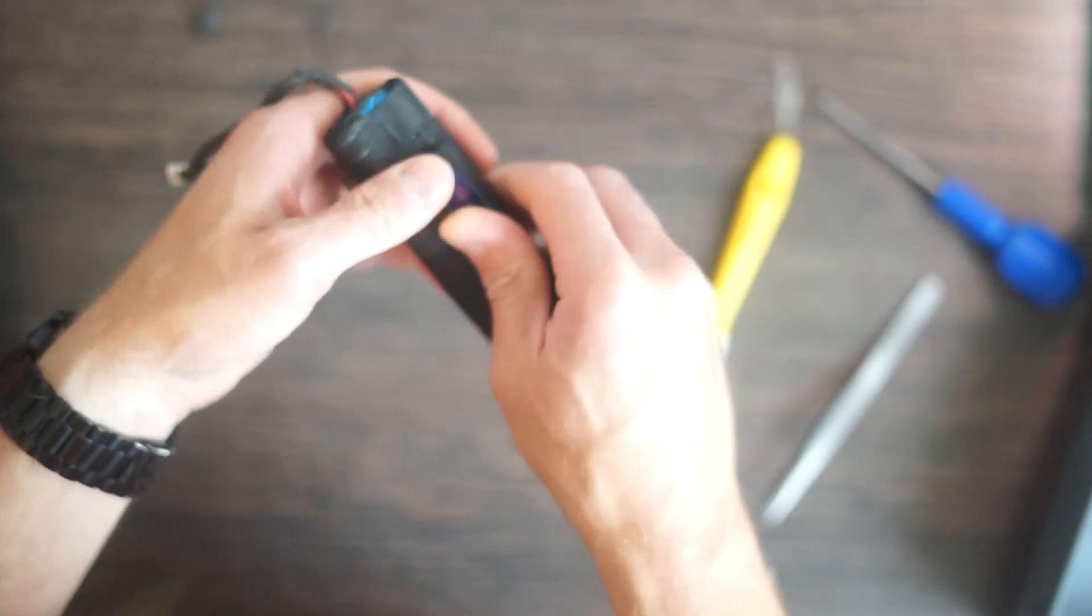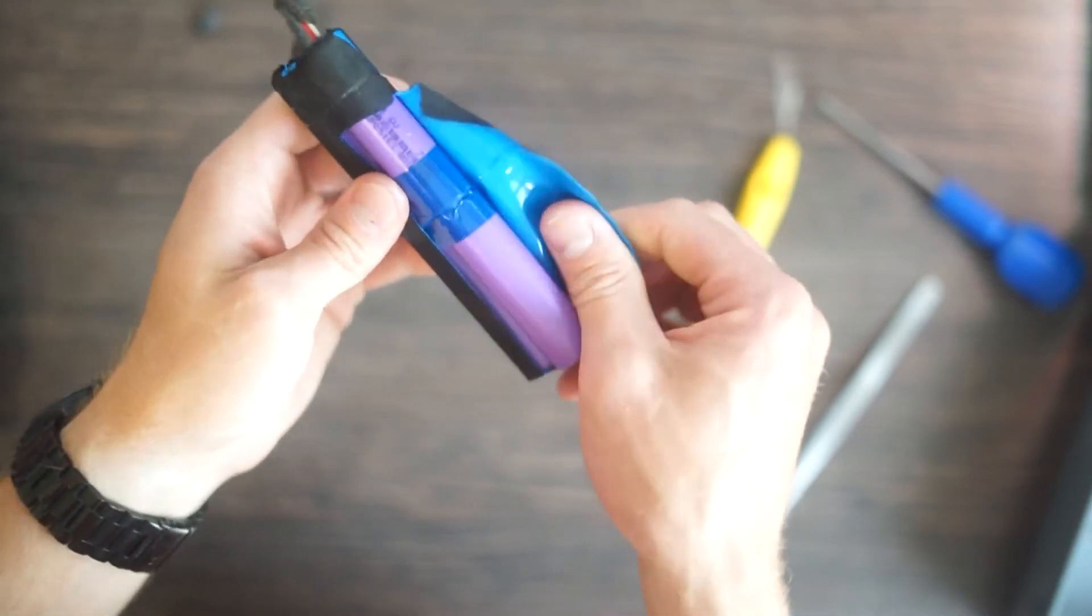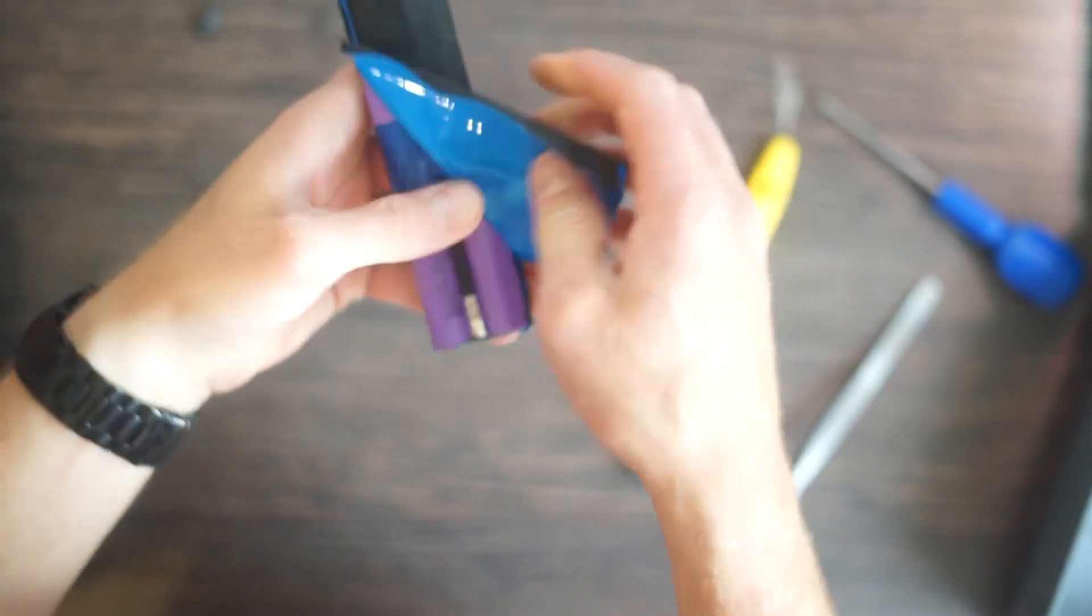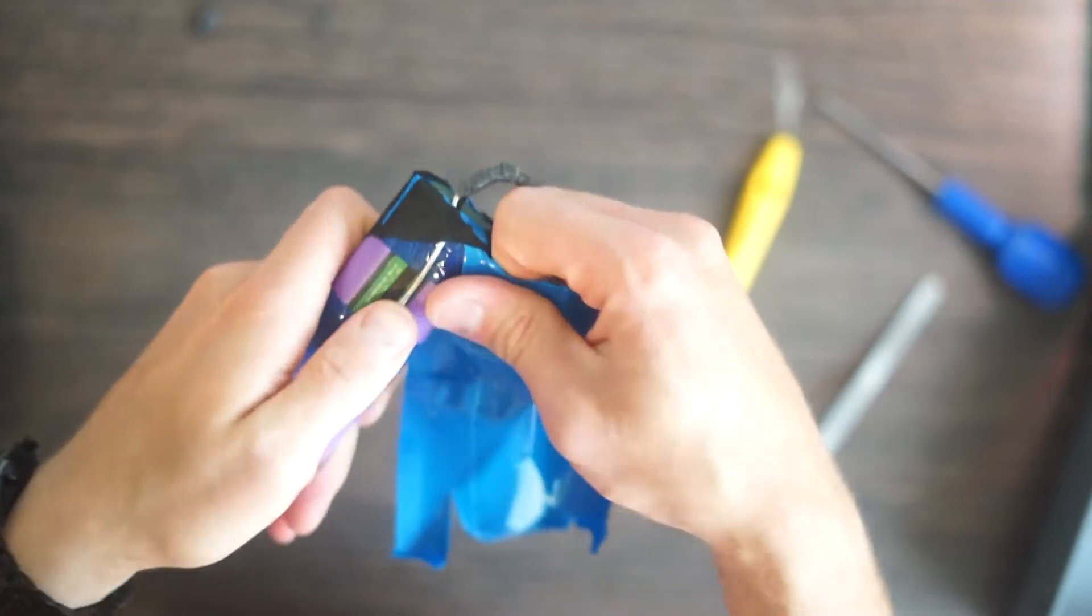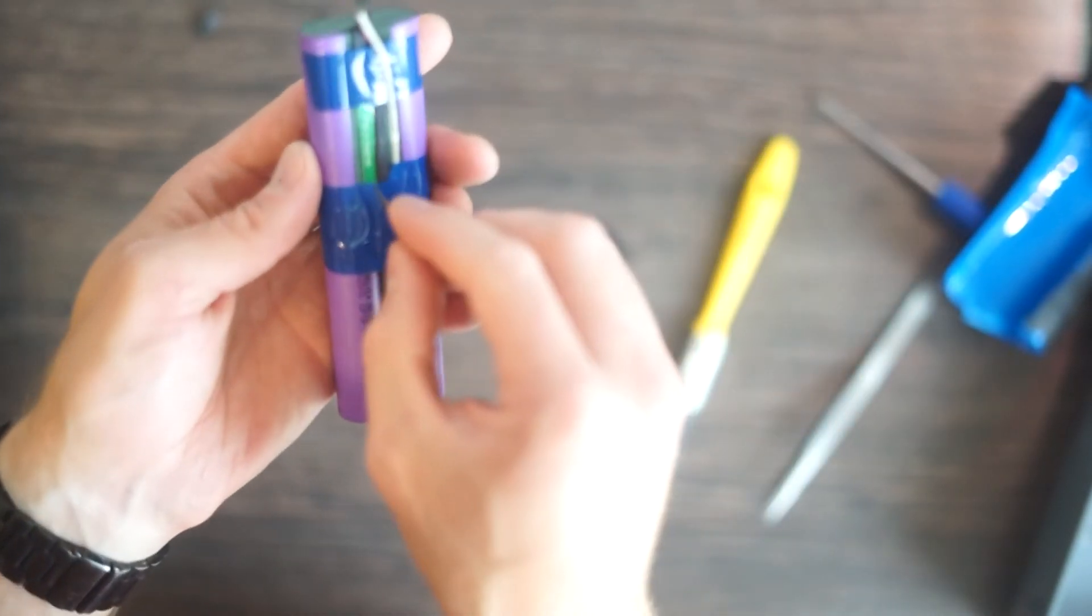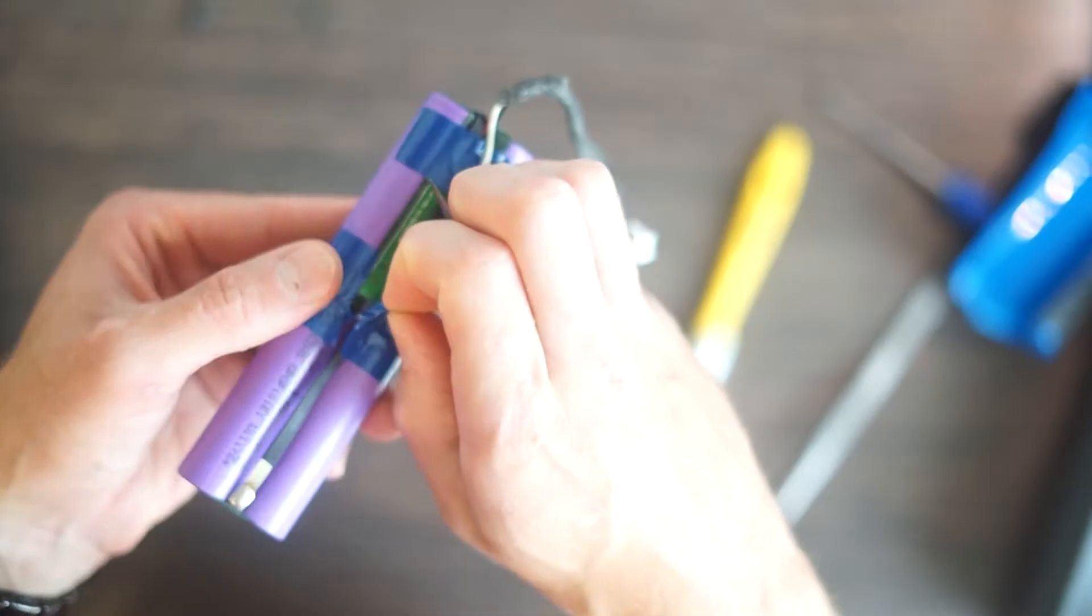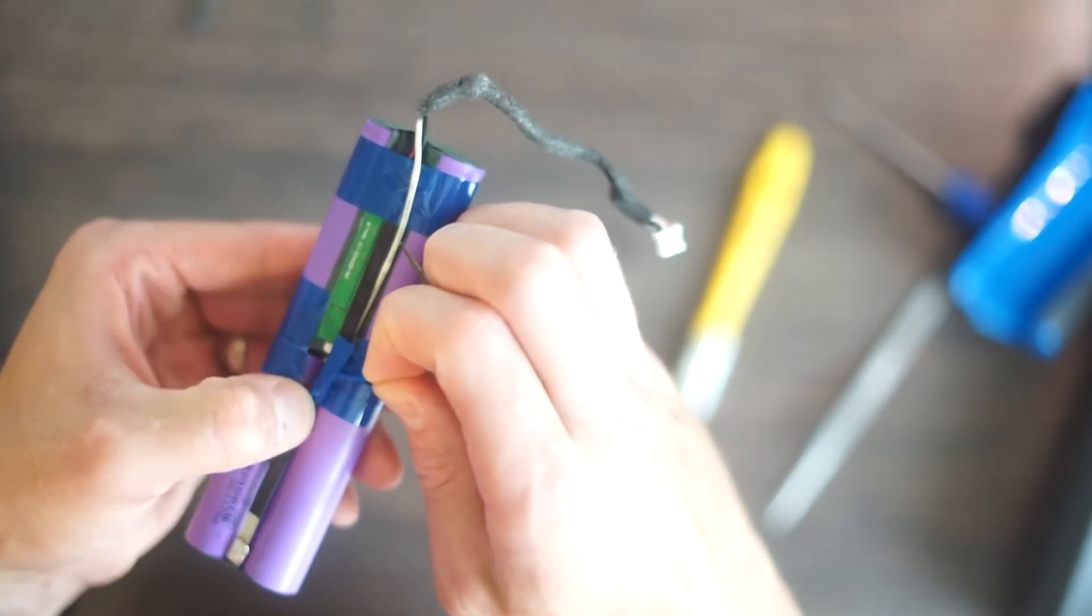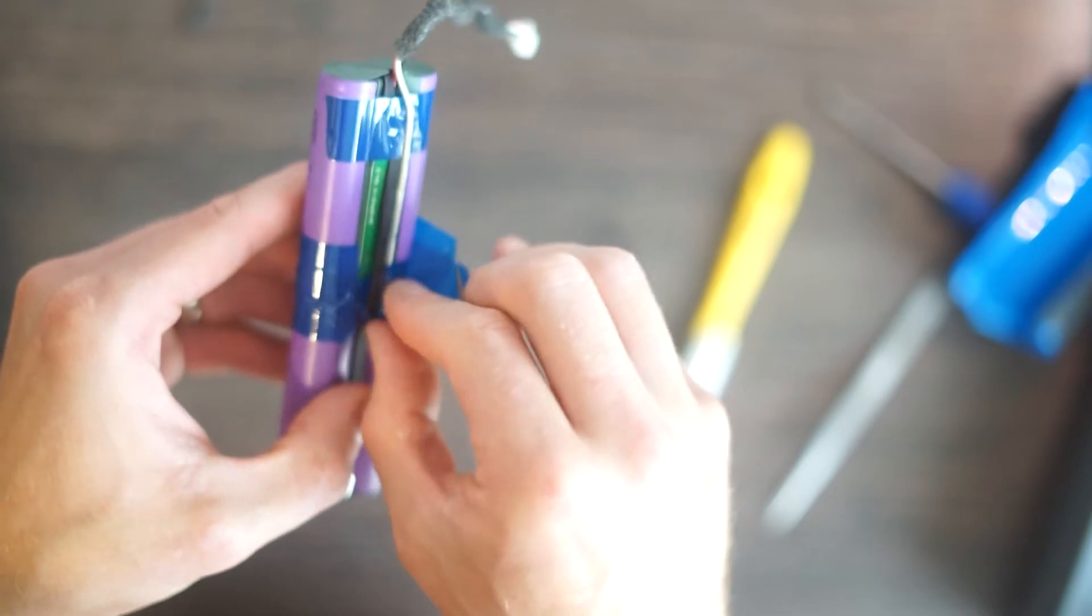So peel off this shrink wrap stuff here and you can begin to see what we're dealing with. A bit more tape which is just holding the joins together and holding that little charge controller board in the middle there.